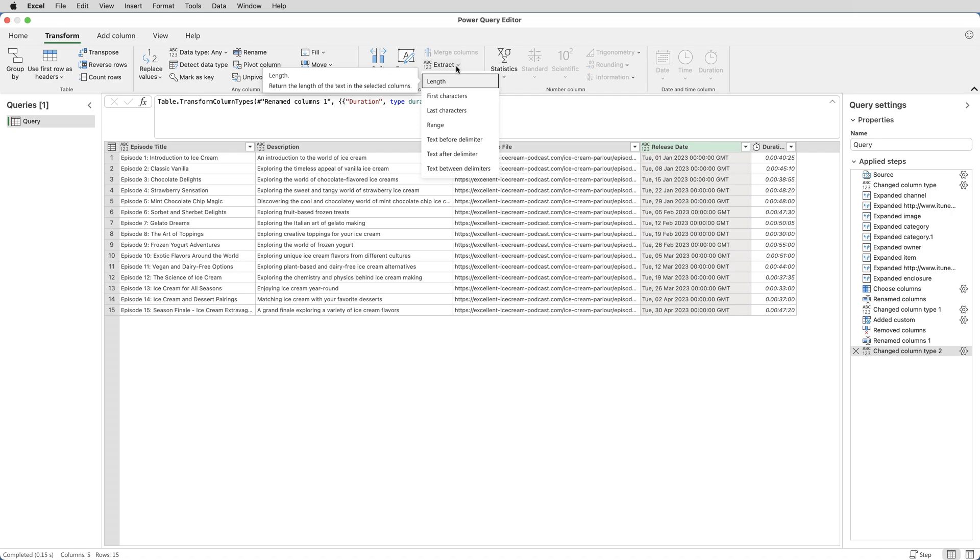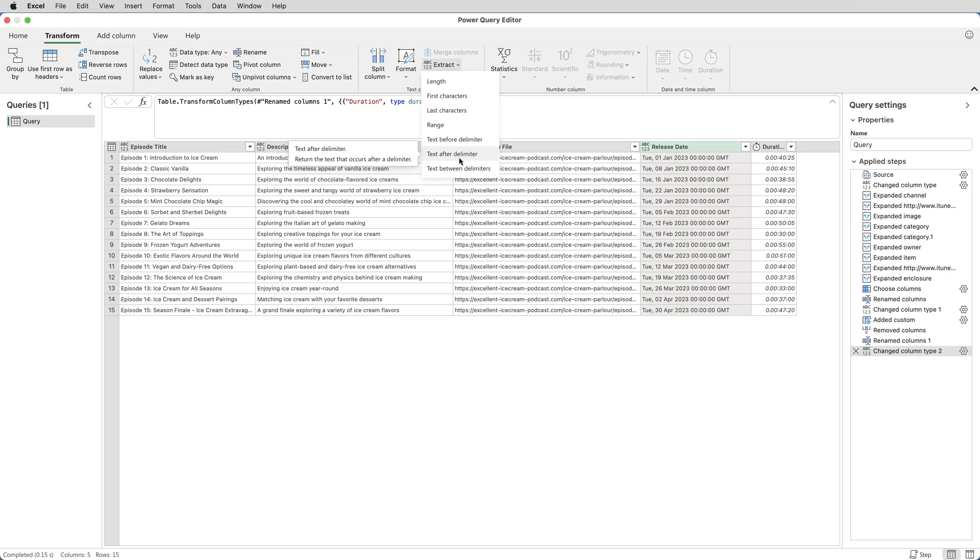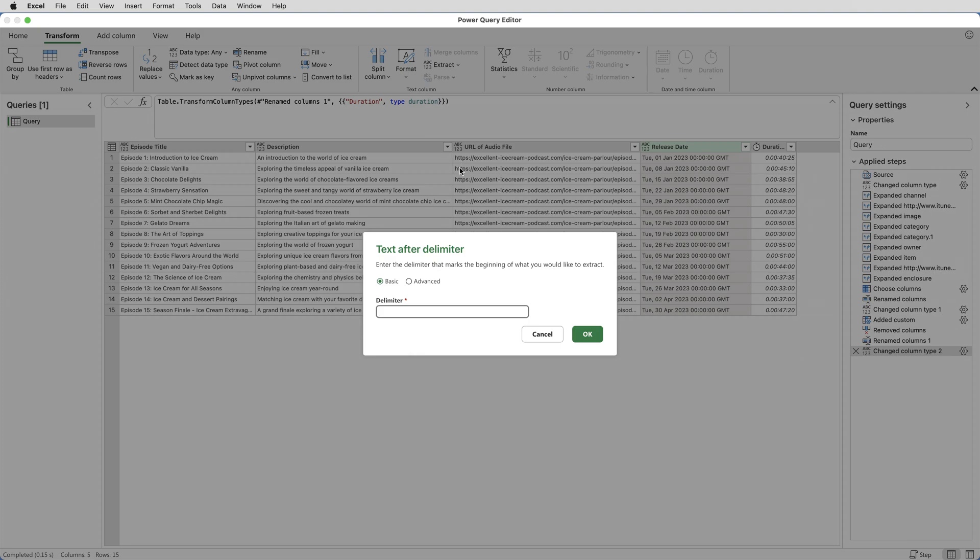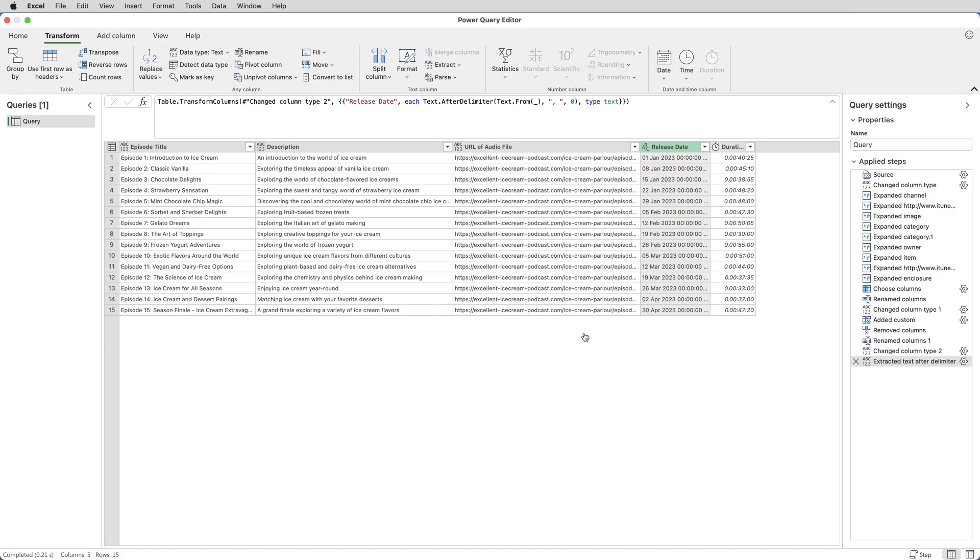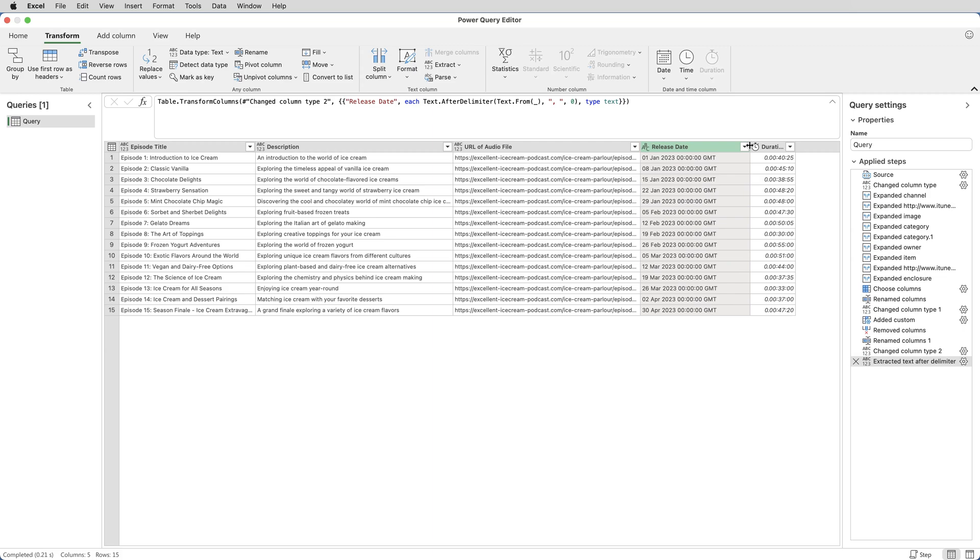So I want to extract or keep text after delimiter. A delimiter is a single character or a string of characters. In this case, comma space. So I'll type comma space in there and click OK. And that has kept everything after that delimiter.